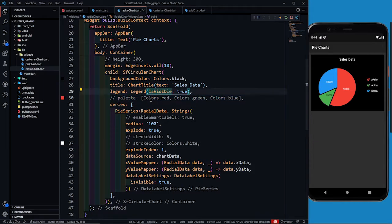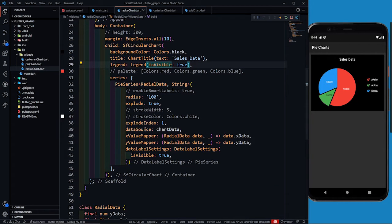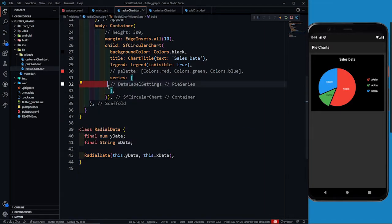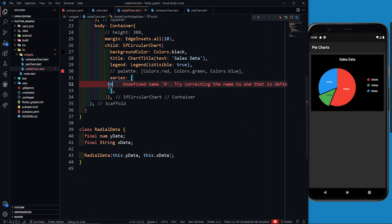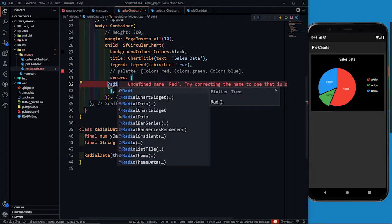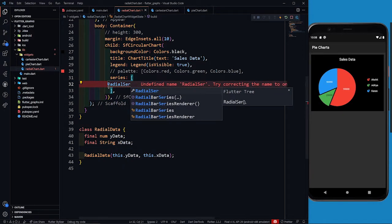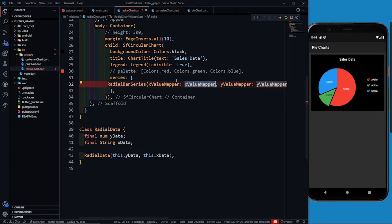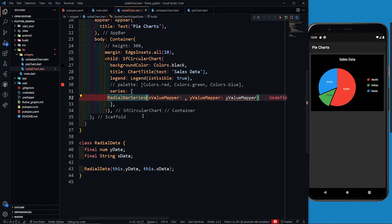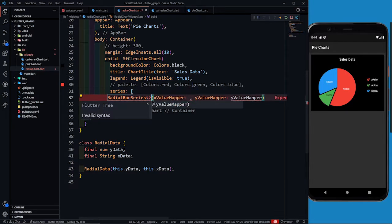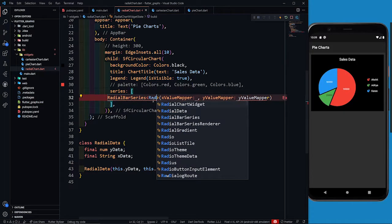The legend is okay and the title is okay. In the pie series, I'm going to remove it and instead return a RadialBarSeries with x value mapper and y value mapper. This radial series will map the data from radial data.